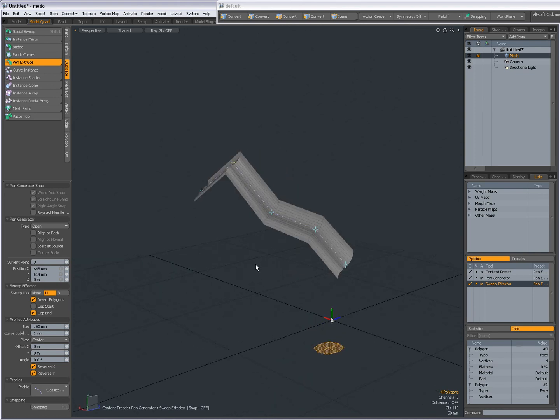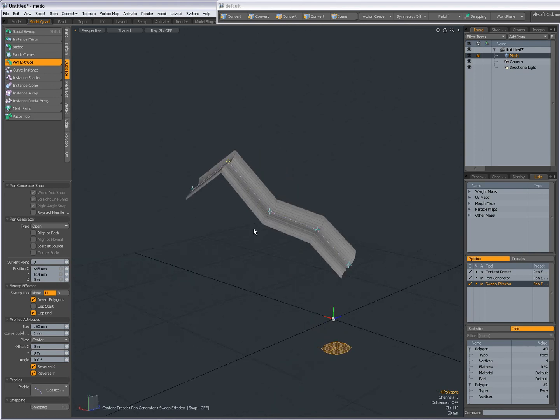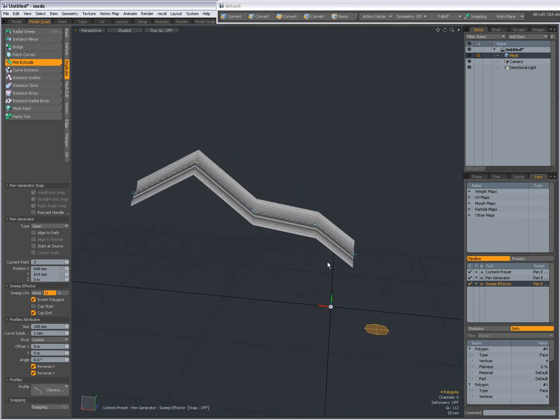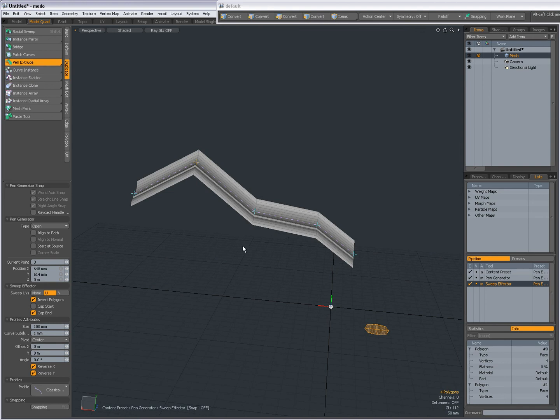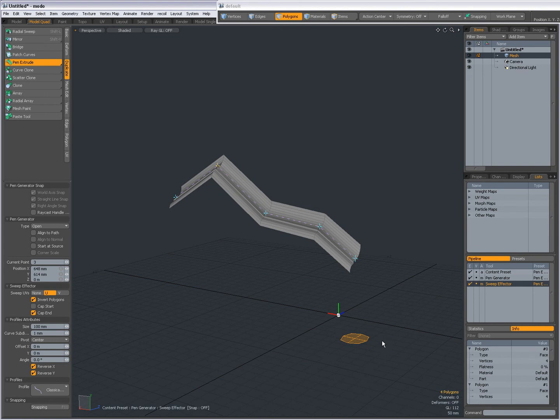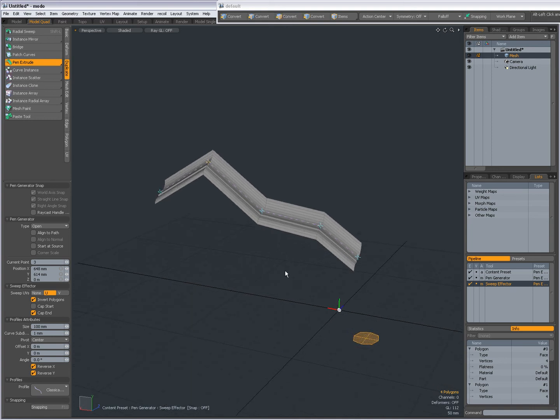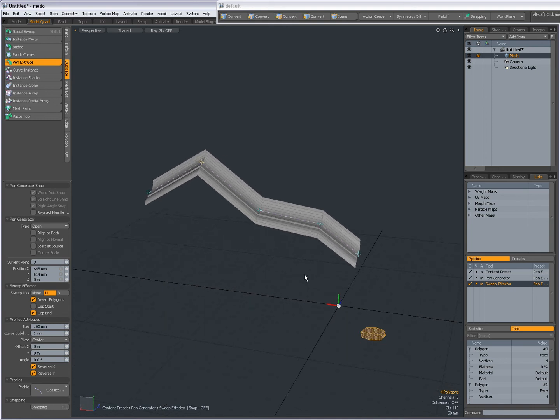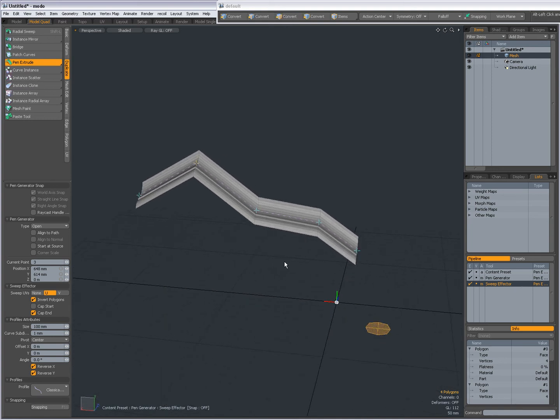So, most of it is pretty much the same as the curve extruder that I showed you in previous videos. The way you can start is pretty the same. You can start from a curve, from geometry, from nothing, and draw out and then choose a profile. Pretty much the same as in the curve extrude video.